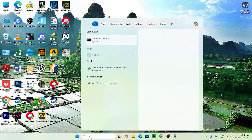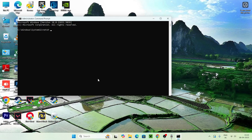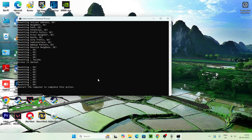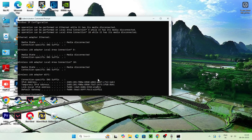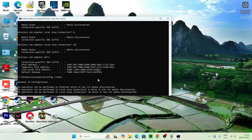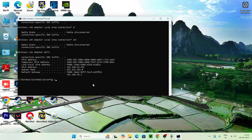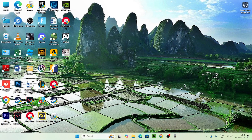If you're still having trouble, search for CMD and run it as Administrator. Type 'netsh winsock reset' and press Enter. Next, type 'netsh int ip reset' and press Enter. Then type 'ipconfig /release' and press Enter. Next, type 'ipconfig /renew' and press Enter. Finally, type 'ipconfig /flushdns' and press Enter. Once everything is done, close the command prompt.